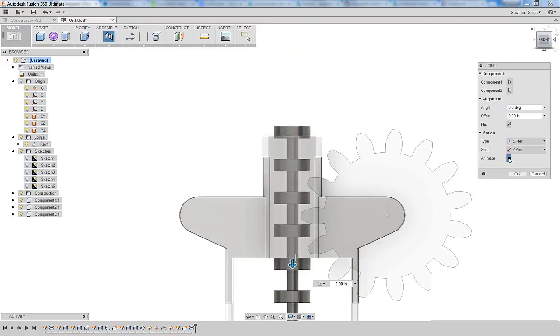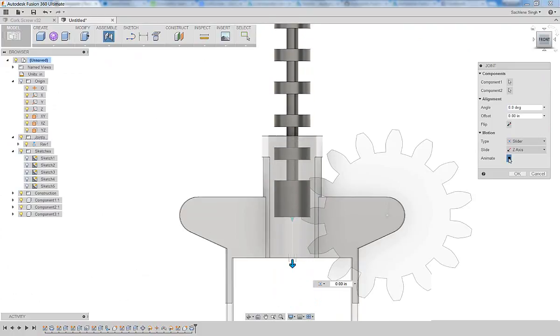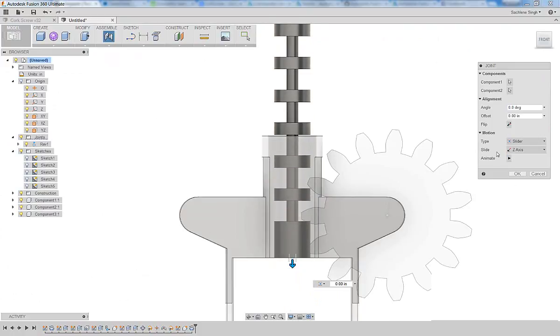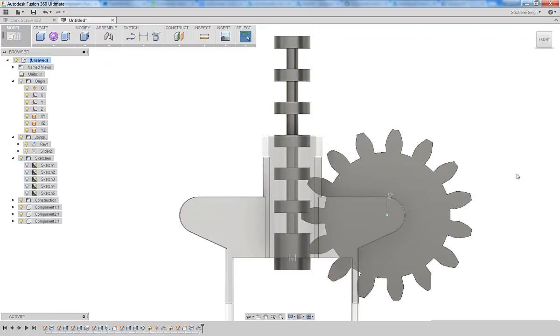Perfect. And it starts a little bit offset from the housing, so let's go ahead and specify that.